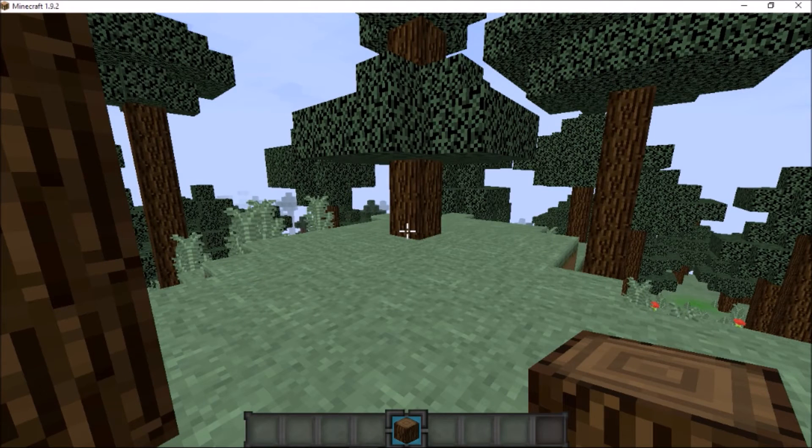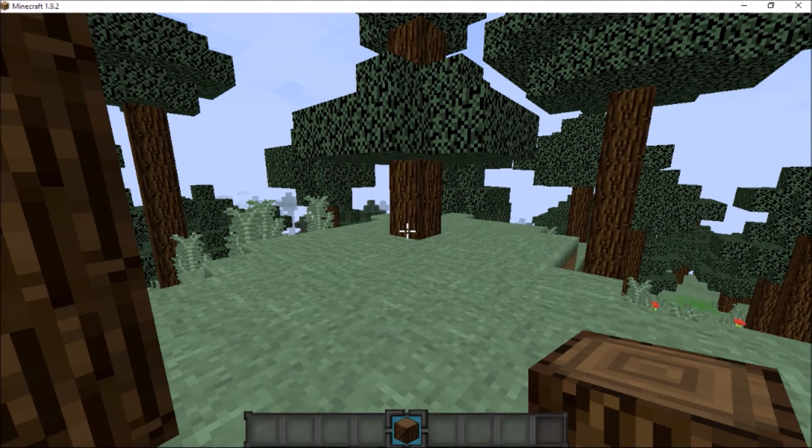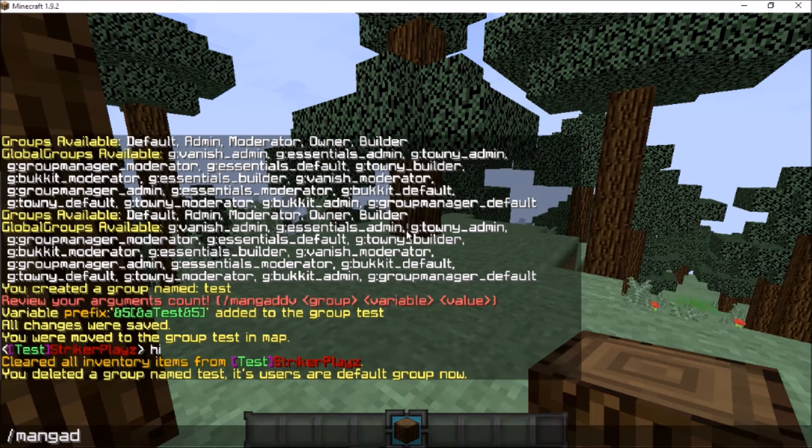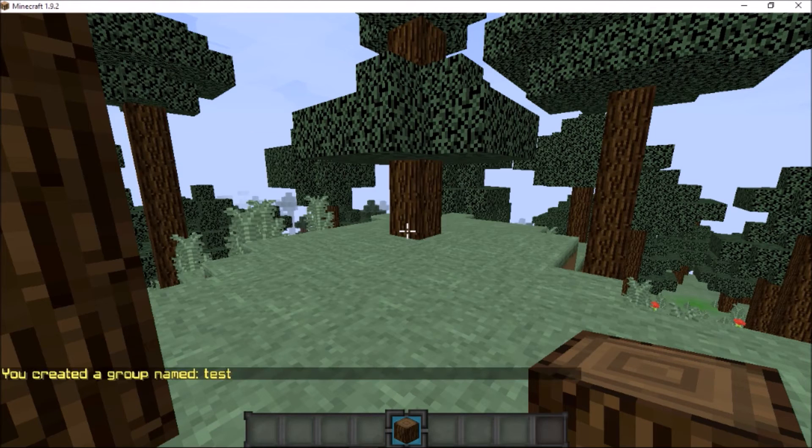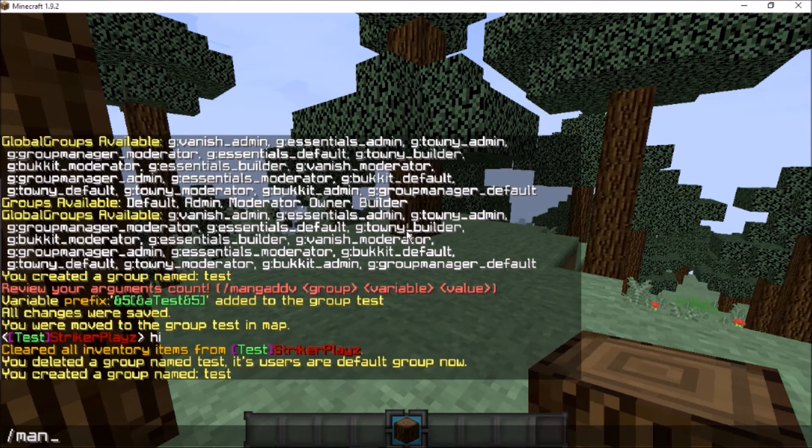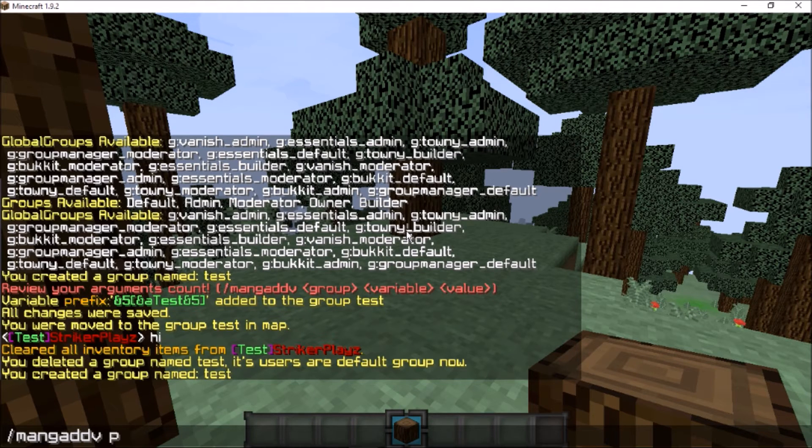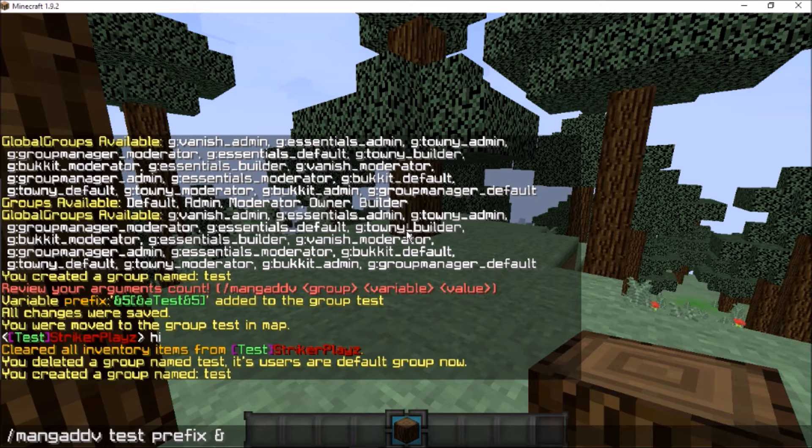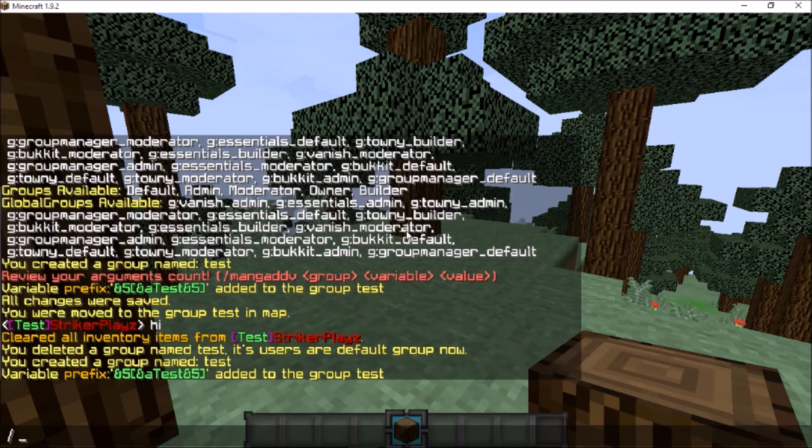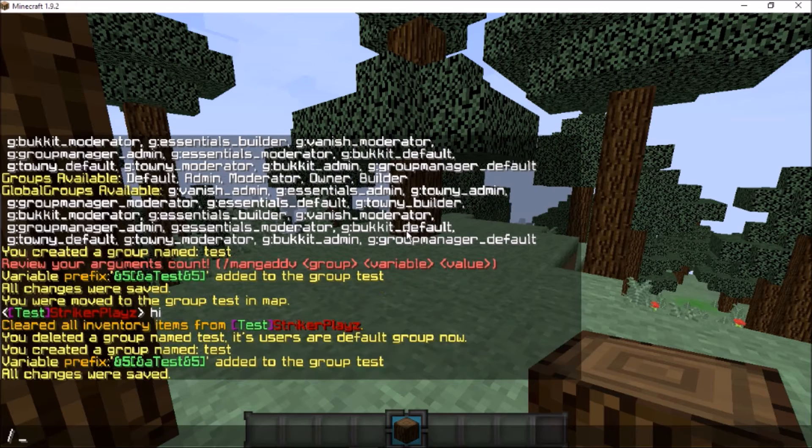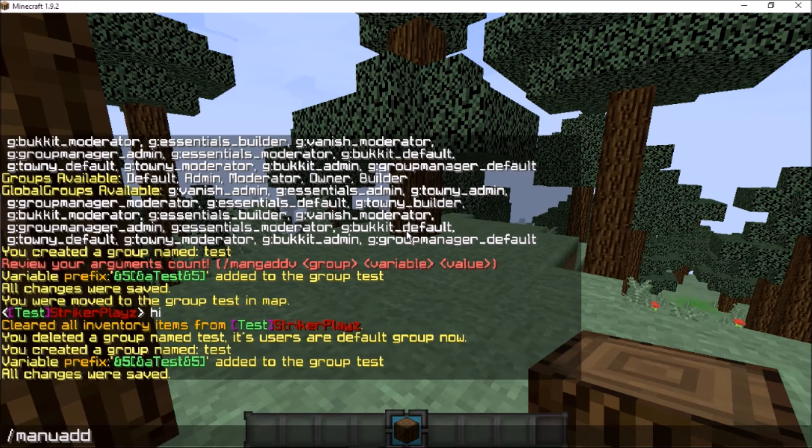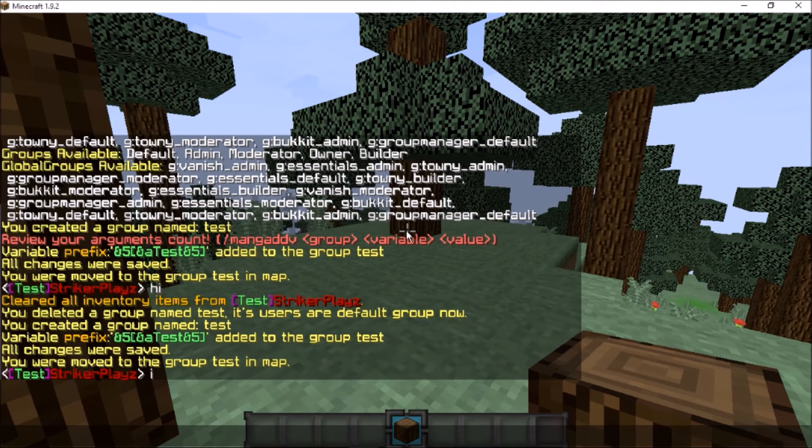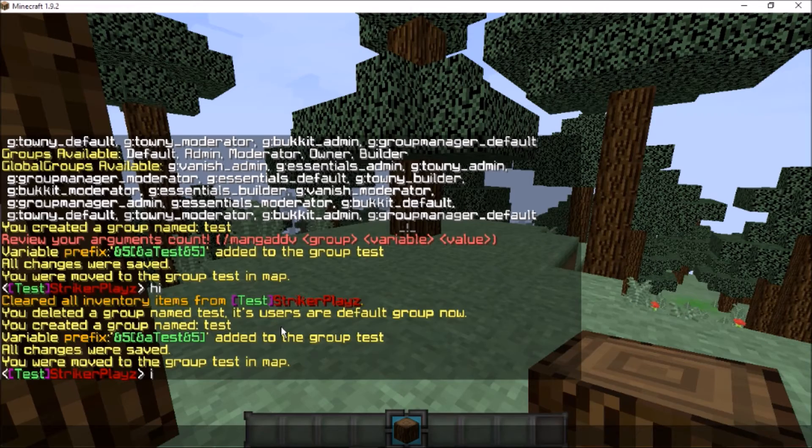The 1.8 versions just did not work on 1.9, and that's why I fixed this. To make a group, you can do 'manuadd test', and then I'm just going to do a quick prefix display. We'll do a prefix for the test group and make it purple brackets with green text. Sounds good. We'll save that.